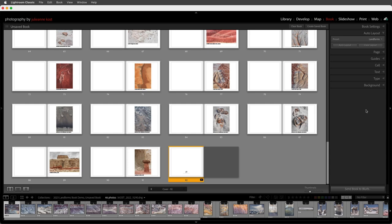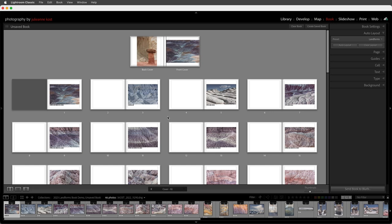We can always make changes to any of these layouts, but if you have a very structured book I wanted to show you how easy it is to have Lightroom Classic do it for you. In a minute we're actually going to clear this layout because I want to show you how to lay out a book with more control. But for now let's take a look at how we can navigate the different pages. I'll select page 3 and use the icons in the lower left to change the view — multi-page view, double page spread, or single page.